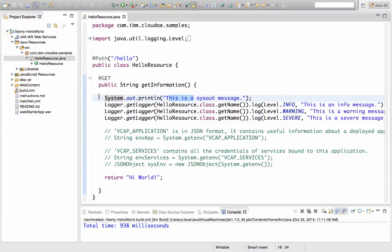With a platform as a service like Bluemix, that's just not possible. You don't have access to the machine, you can't SSH into it, you don't even know where the machine is that's running your application.